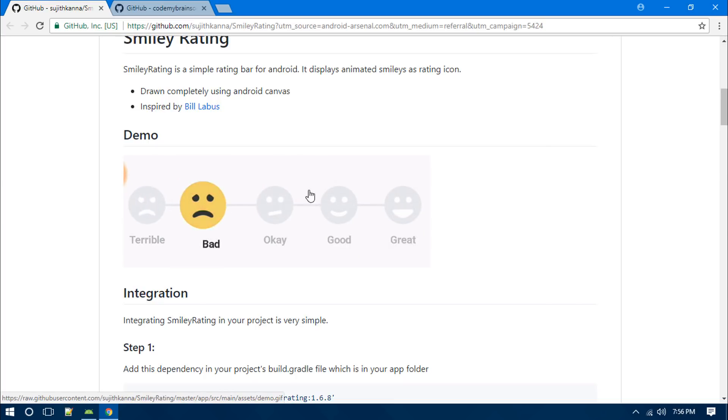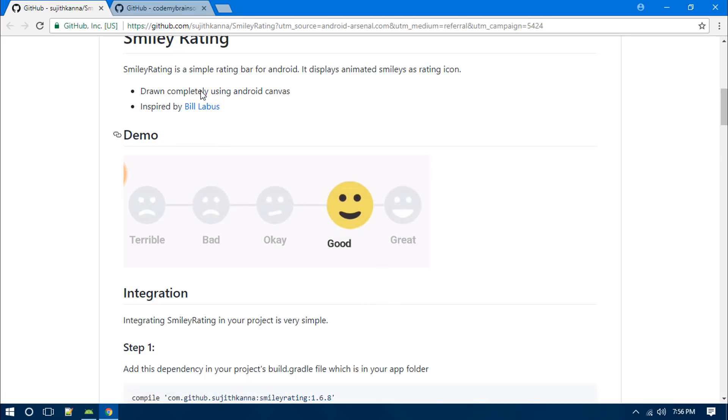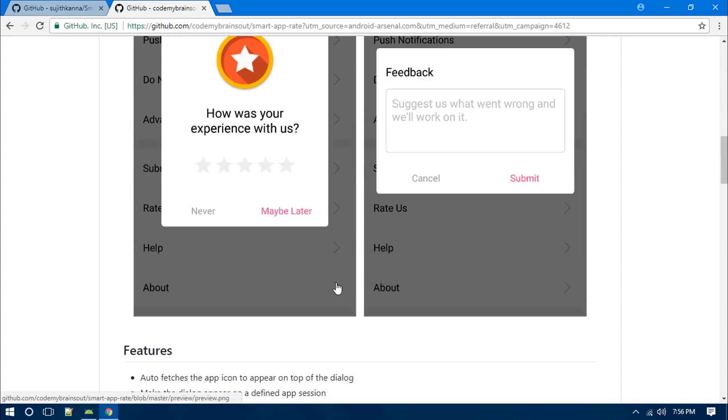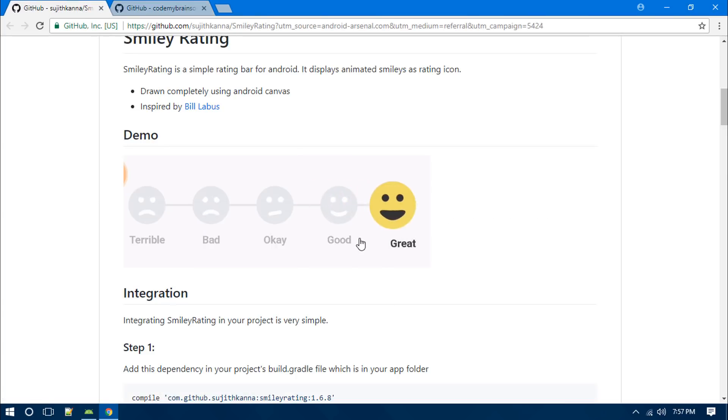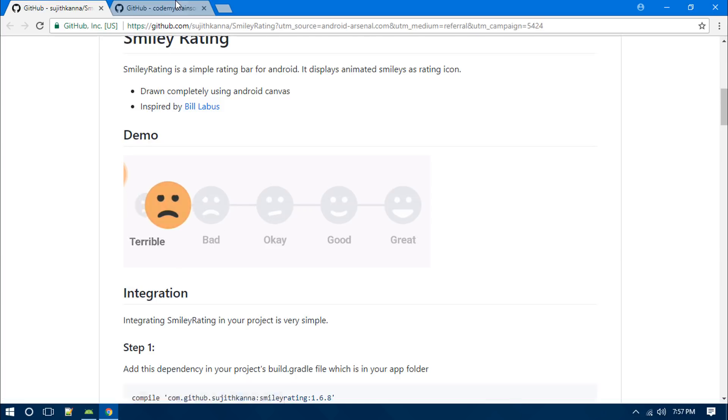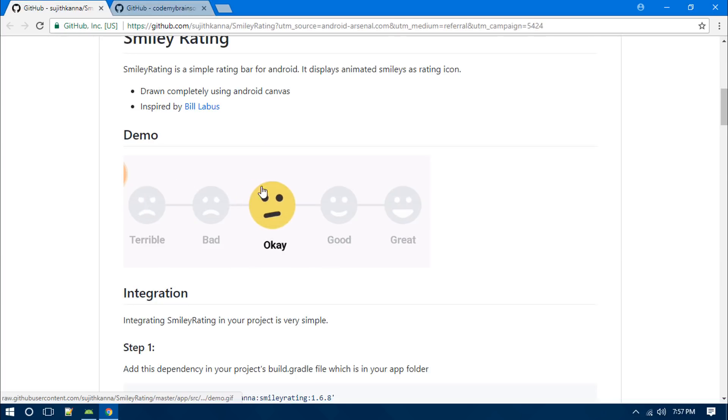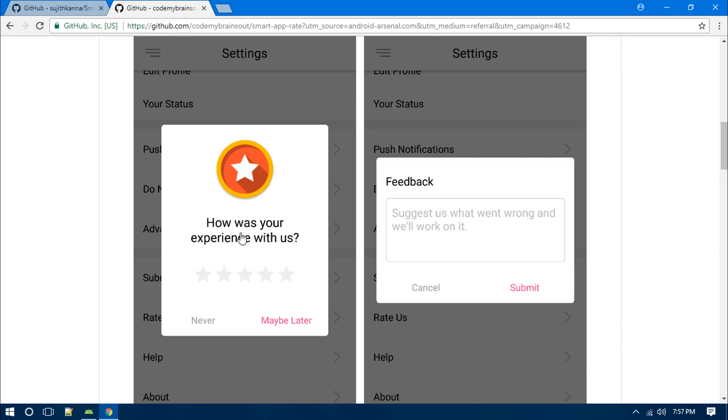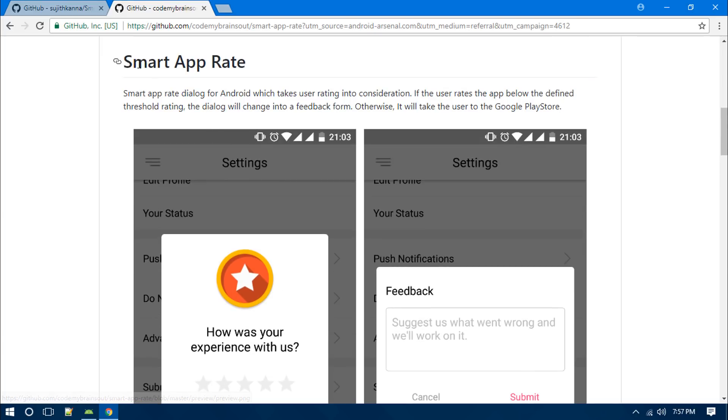Also, one of my viewers told me that he wants to actually use a five-star rating pop-up dialogue. This was a library that I planned to make a video on, but I thought this will be much better because it contains a little bit more entertaining items. So that is why I'm going to make a video on this. But anyway, for those people you can use this library which is named as Smart App Rate, and I will be also leaving the link to this library in the description below this video.